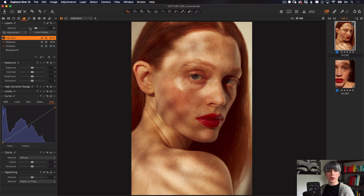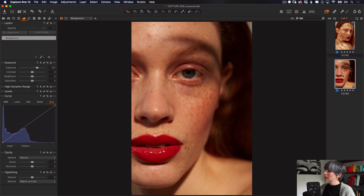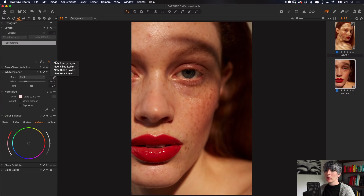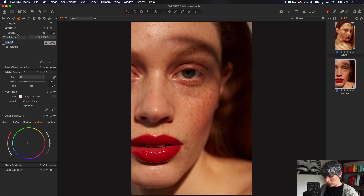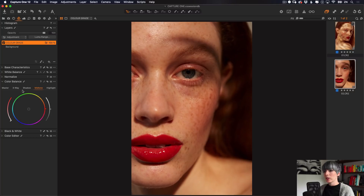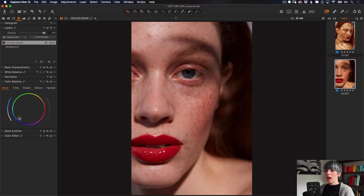Now let me show you how to color grade an image using the color balance tool. I'll select this new image and go into my color window. I'll add a new filled layer so I have control to turn it off, on, or lower the opacity — I'll call this 'grade.' I'll come down to the color balance tool. We have different color wheels: 'master' affects the overall color of the image and can remove color casts. I could drag the control point towards cooler tones to cool the image down, or towards warmer tones to warm it.